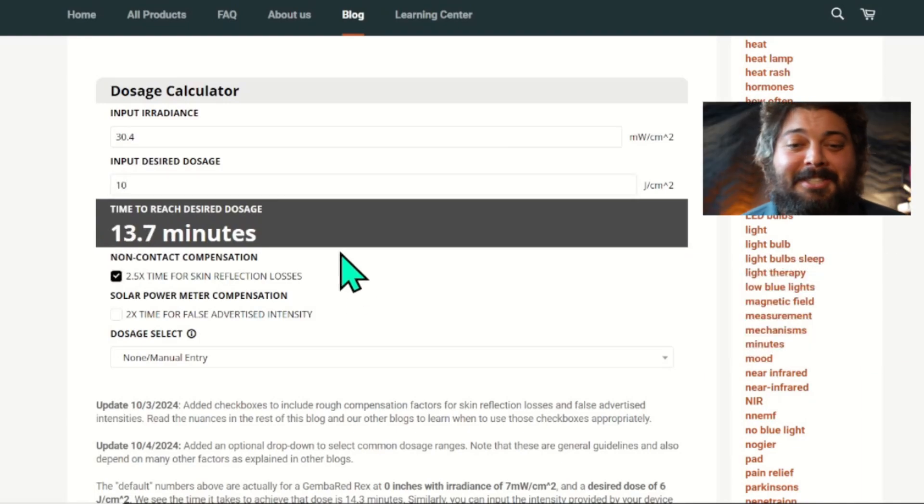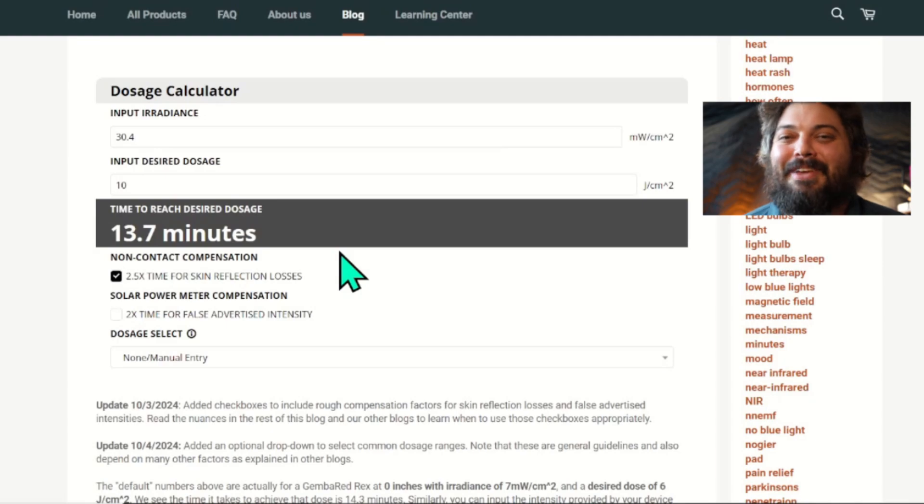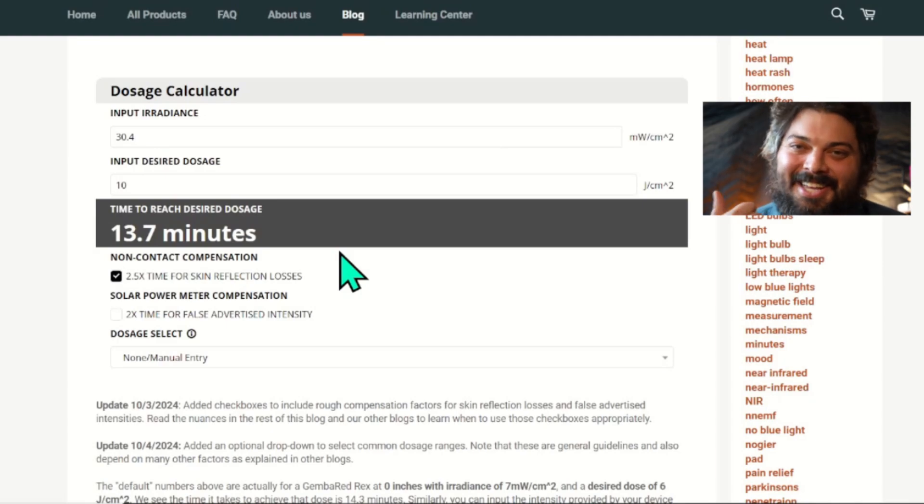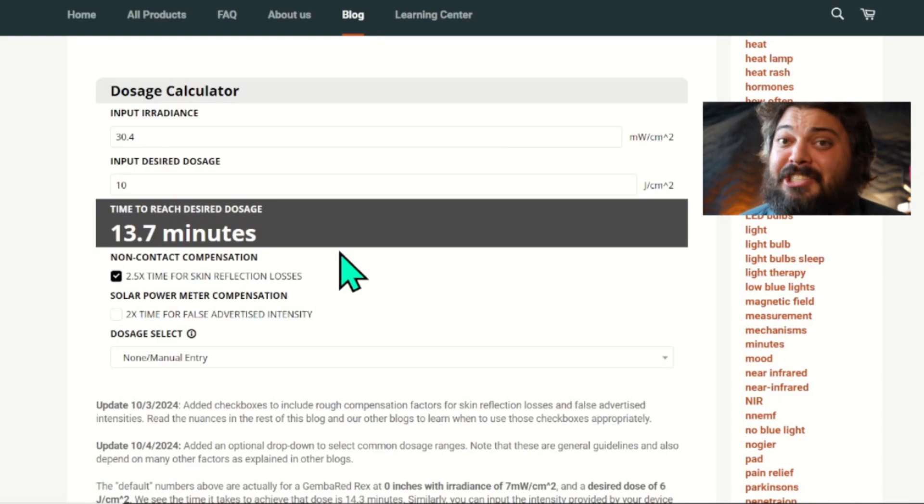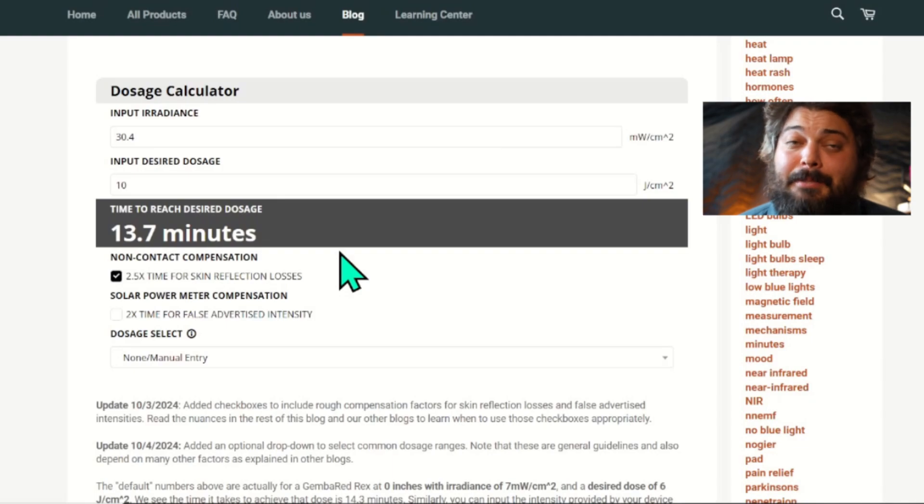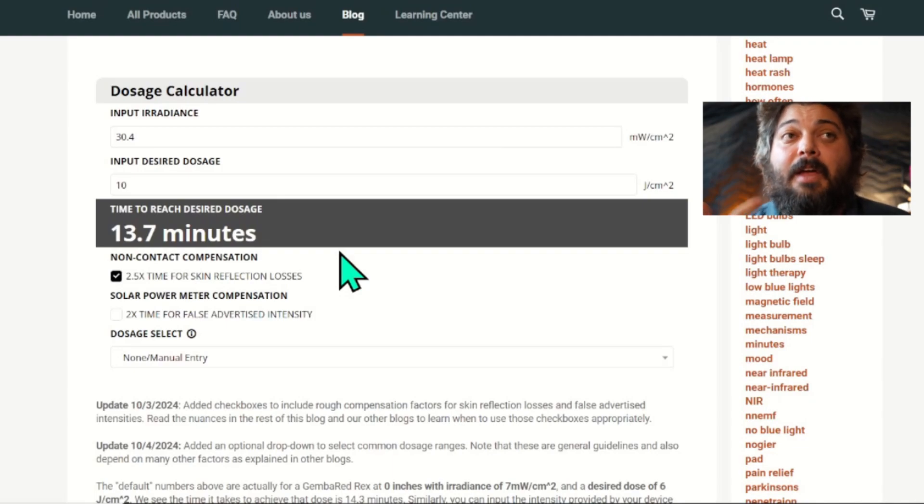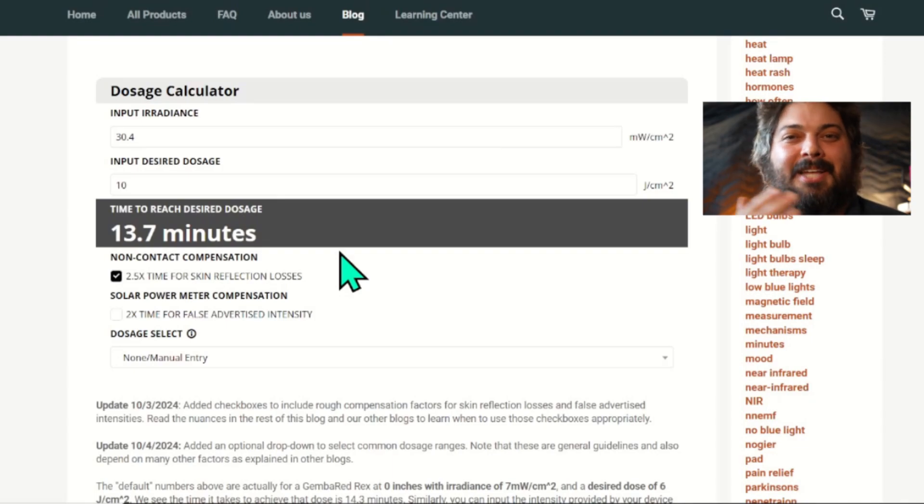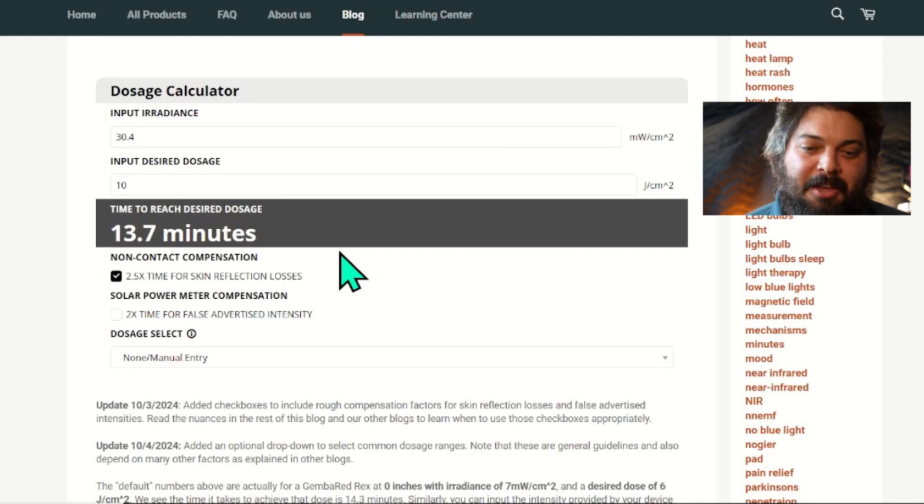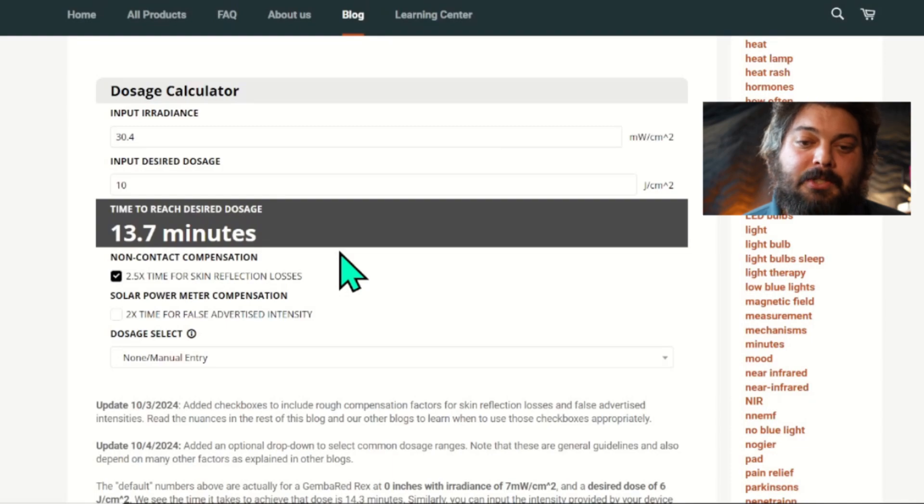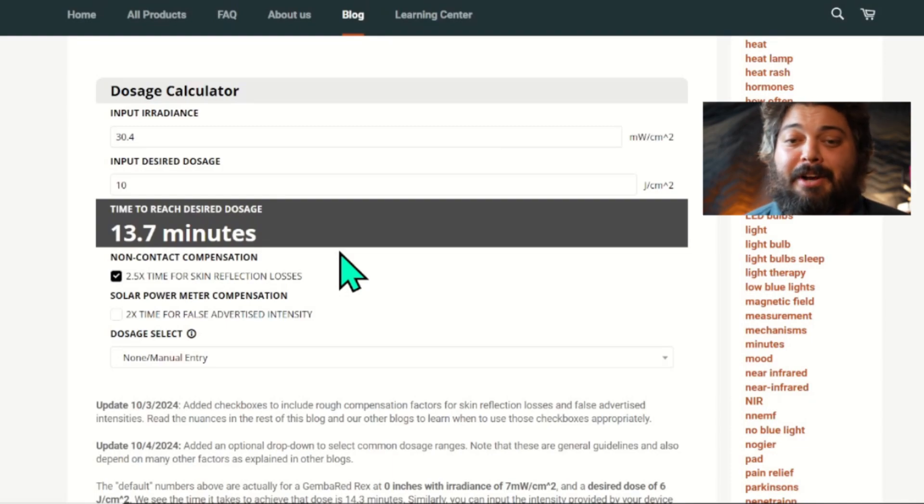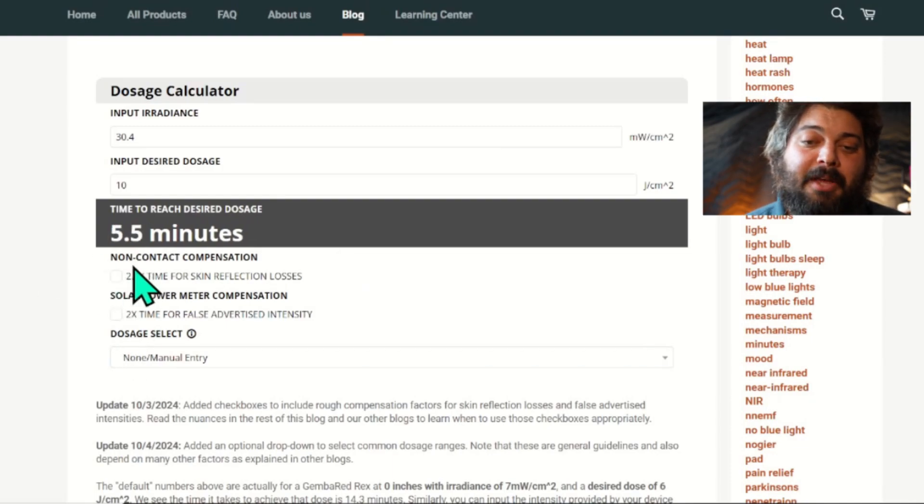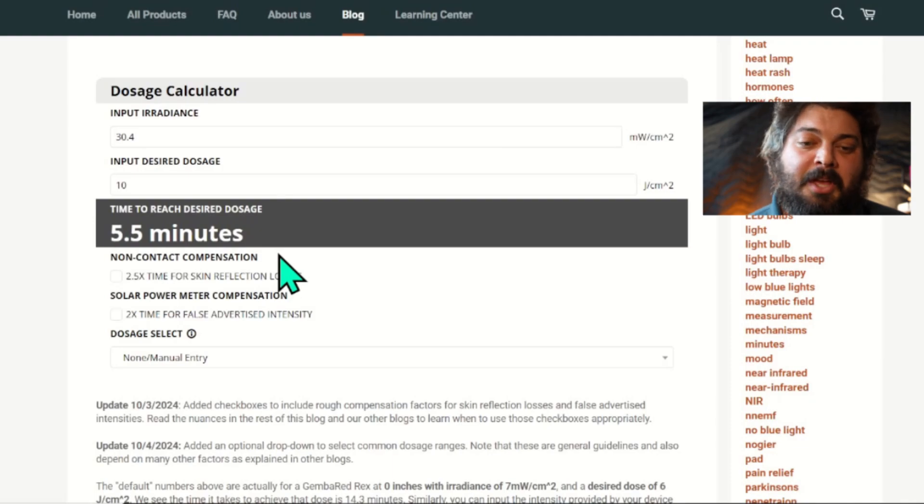And so that's it. That's the dosing calculator. It should be very straightforward if you use an honest company—an actually honest company, not a company that pretends to be honest and isn't—and use skin contact, because it's apples to apples. Most studies are skin contact, so if you have a skin contact device, you don't need all these extra checkboxes. Should be very simple and straightforward. Play around with the numbers and get familiar with the numbers.